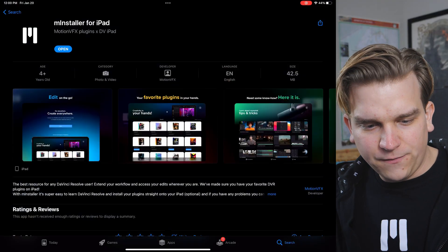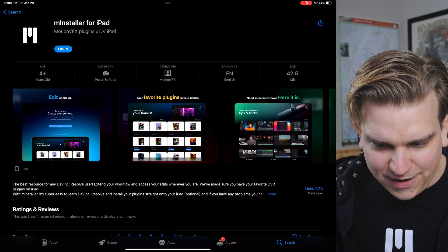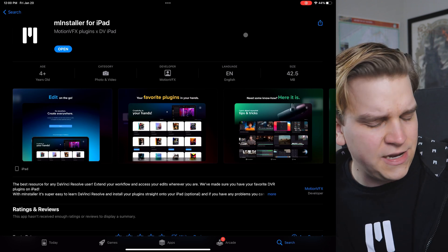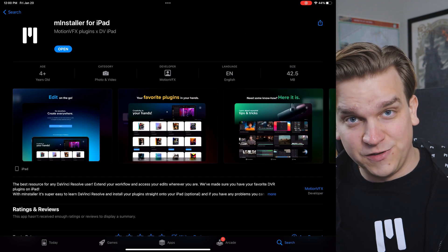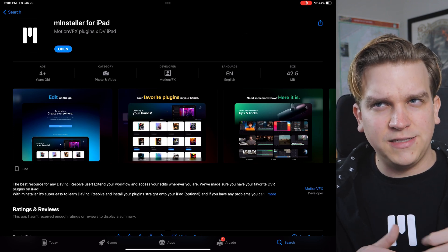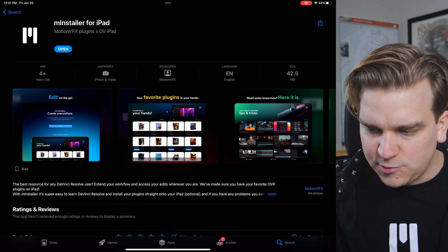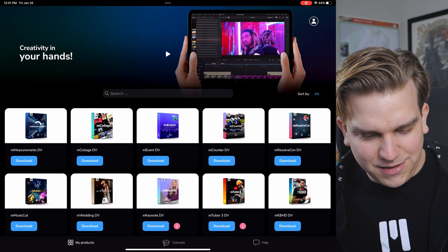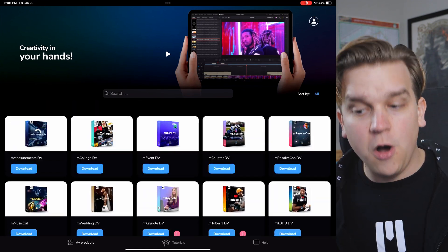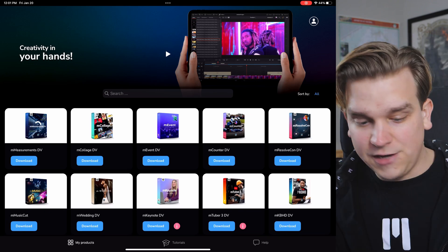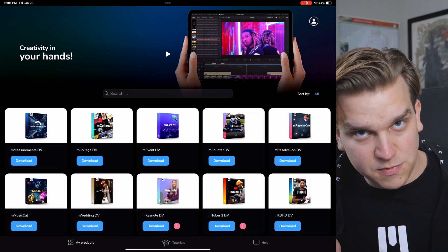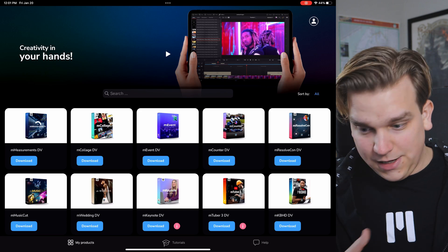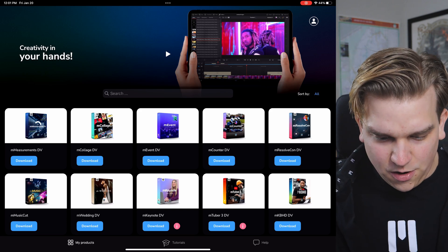If you head over to the App Store, you can look for MInstaller for iPad — it is right here. They also tweeted about it; I'll put a link either to the App Store or their tweet in the description. For new apps like when Resolve first launched, it's not always up-to-date in search, but MInstaller for iPad is what you want. I've already downloaded this, and when you launch it and sign in, you will see the DaVinci Resolve presets you've already purchased for use on desktop.